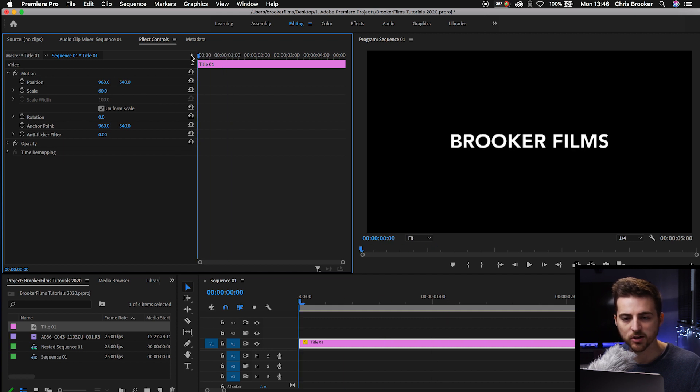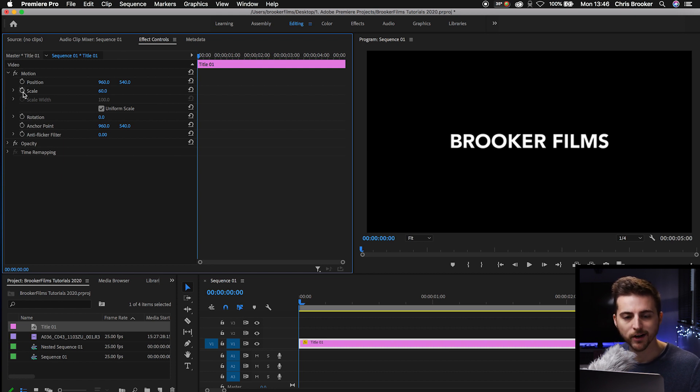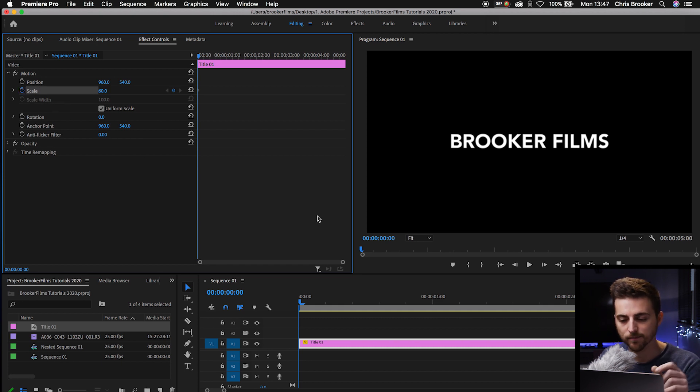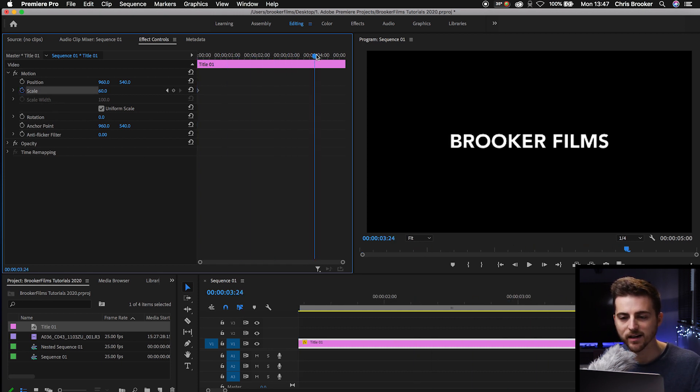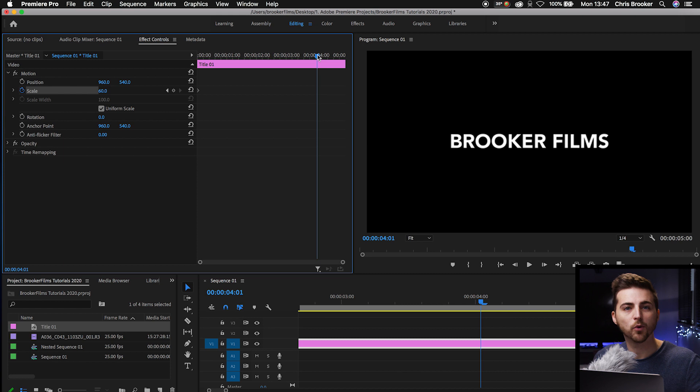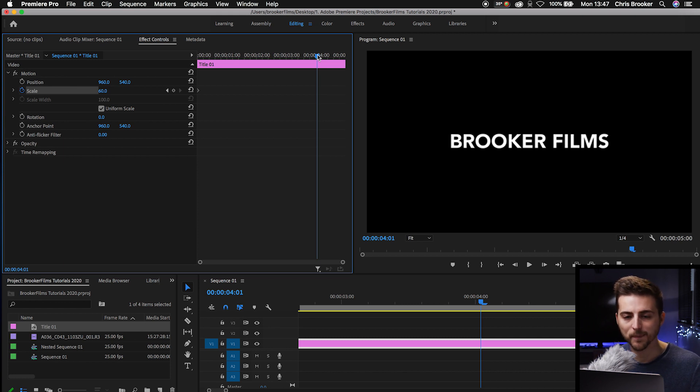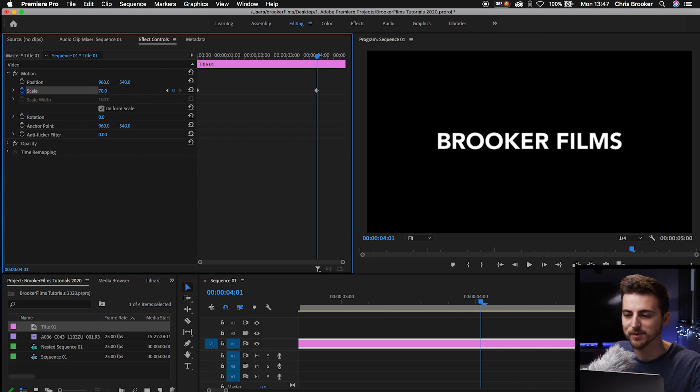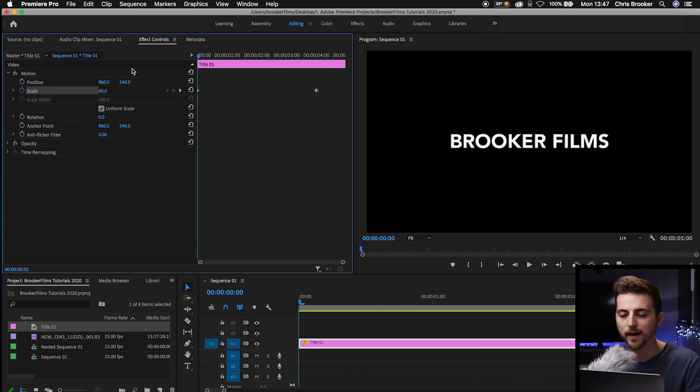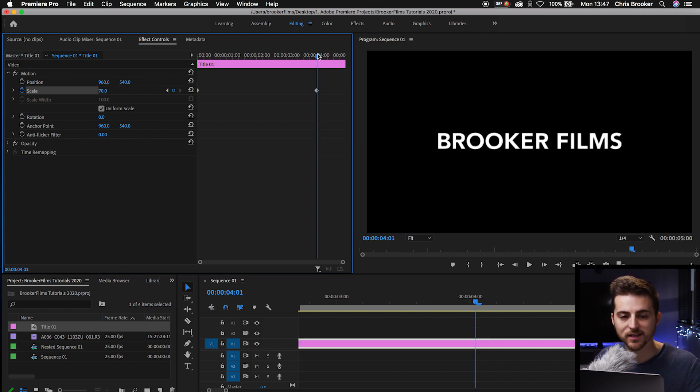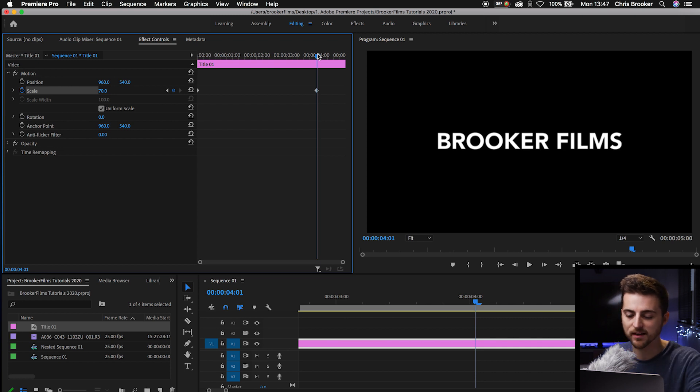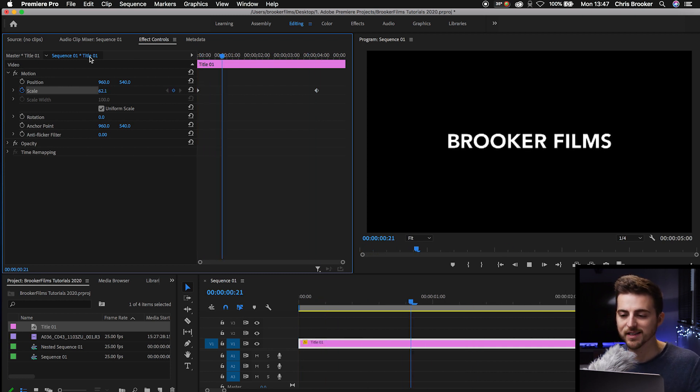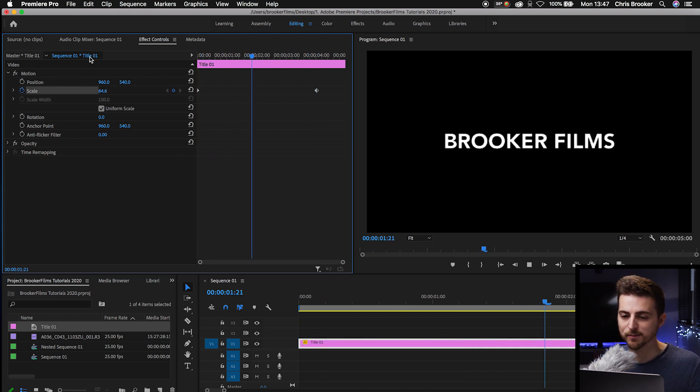Make sure the cursor is at the very beginning, so zero seconds. Create a brand new keyframe on the scale by selecting the toggle animation button. Then we'll scroll to the end of that title or to the point where you want this animation to stop. And then we'll just increase the scale to a larger number. So we'll go 70%. And that means from the beginning of this all the way up until this keyframe here at four seconds, it is going to grow from 60 to 70%.